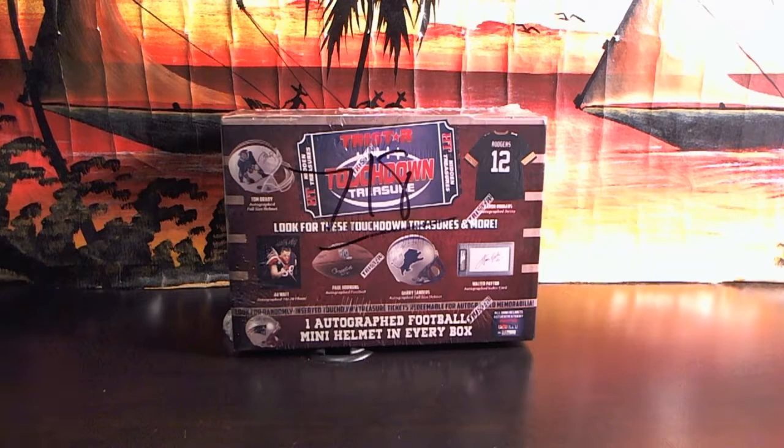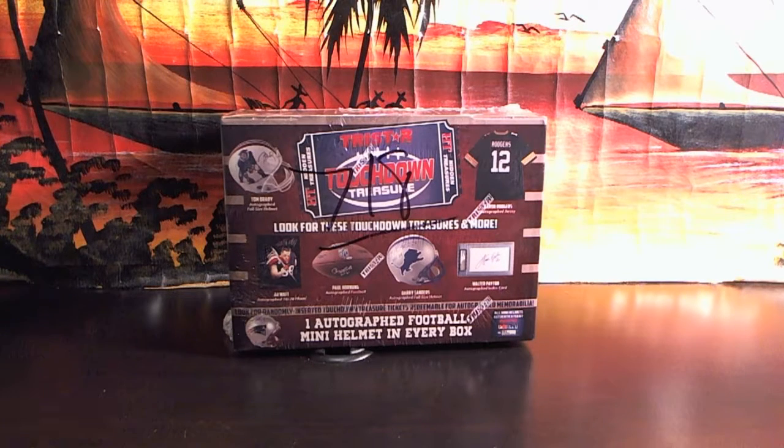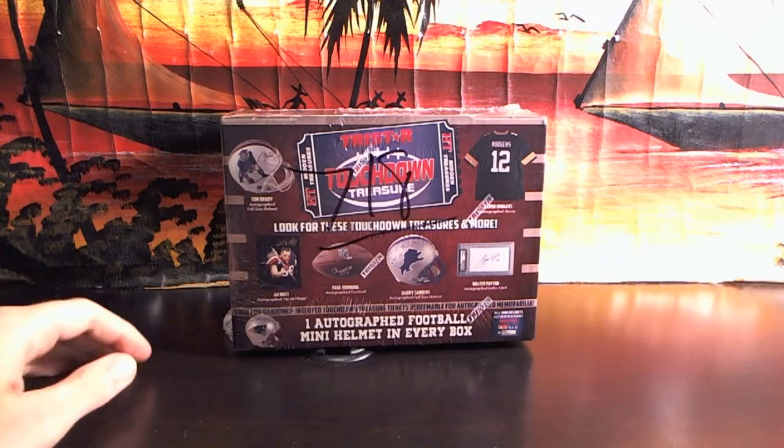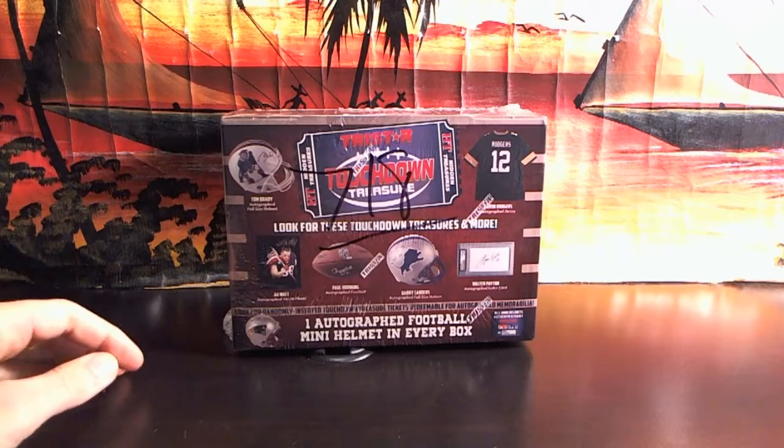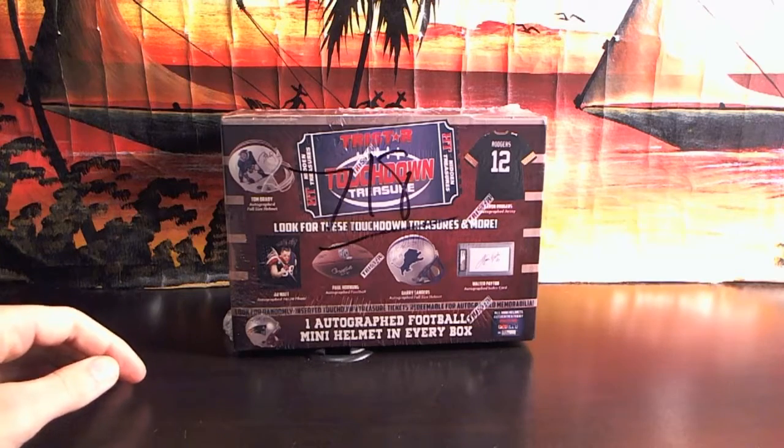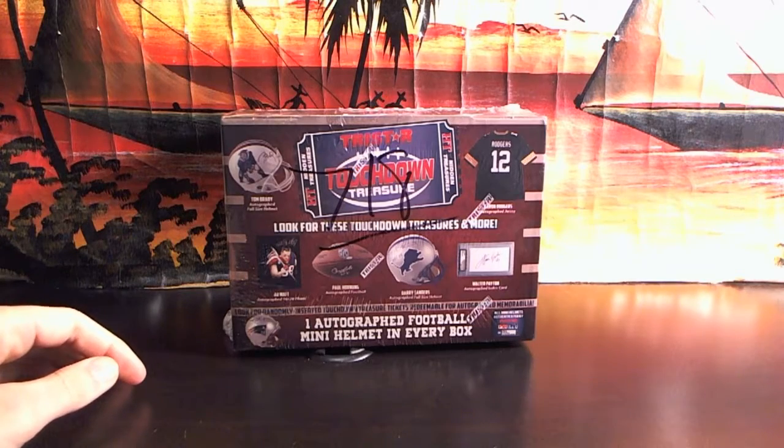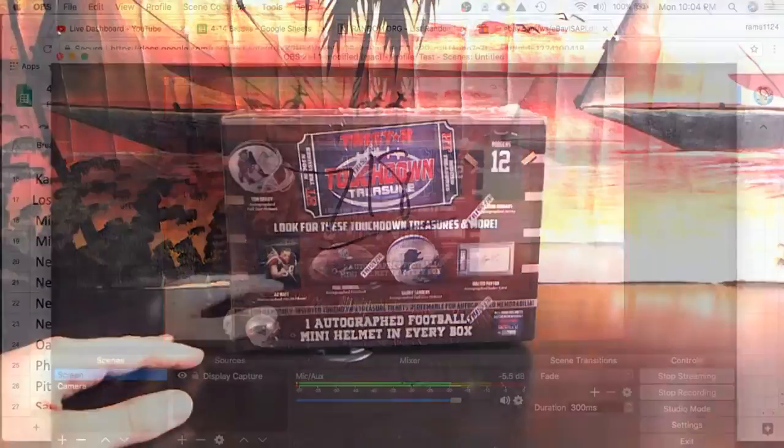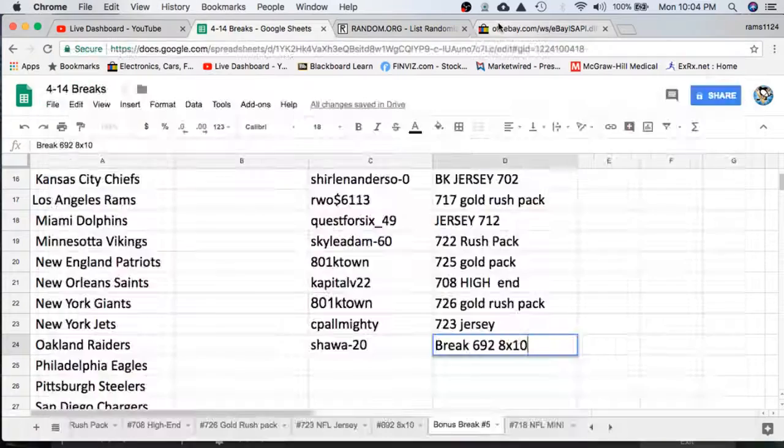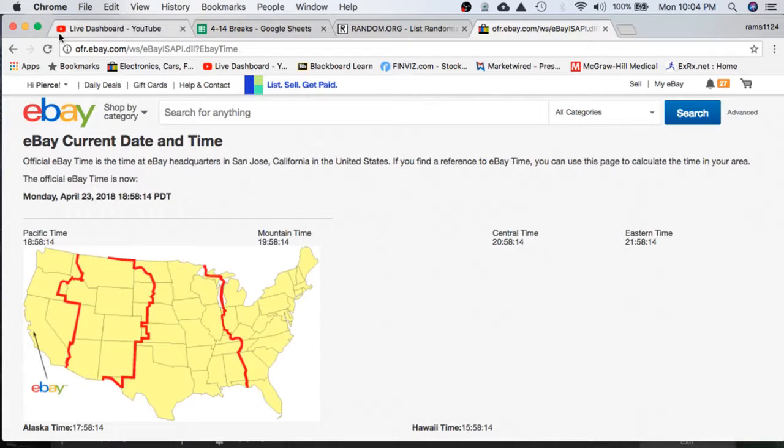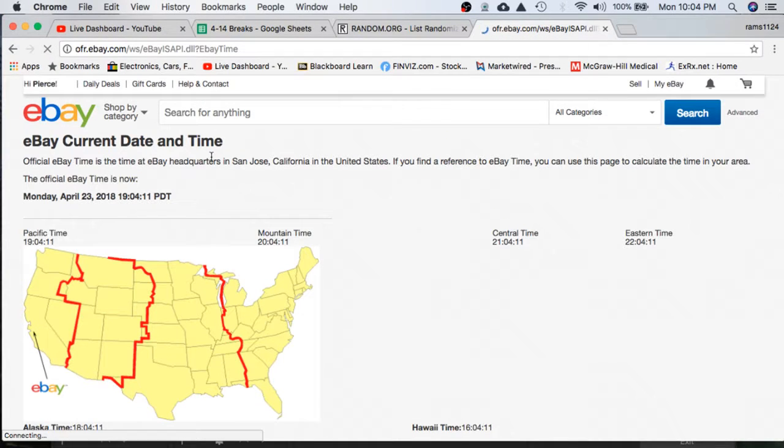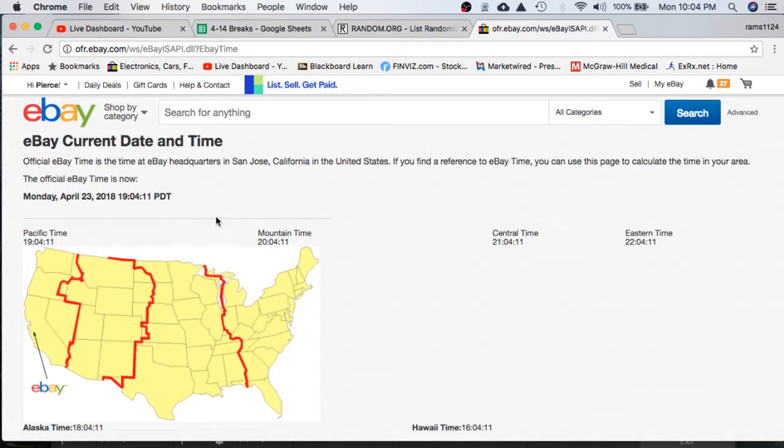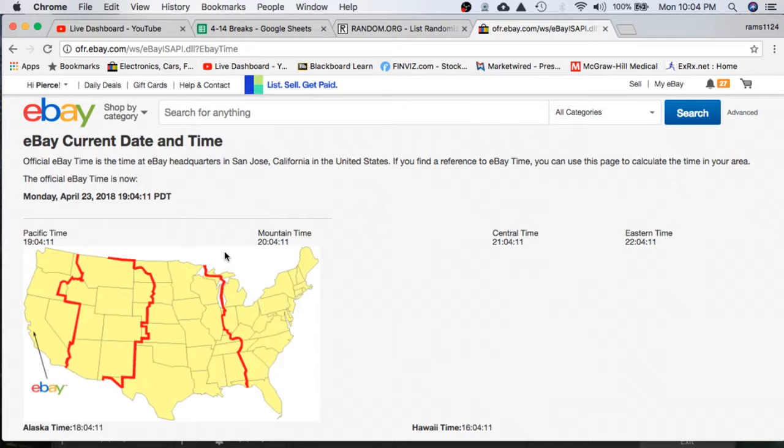All right guys, welcome to Break 718 for the 2018 Tri-Star Insurance Autographed Mini-Helmet. Appreciate everyone getting in. First thing we're going to do is refresh the date and time according to eBay. It is Monday, April 23rd, 2018. It's 10:04 p.m. Eastern Time and 7:04 p.m. Pacific Time.